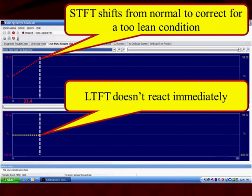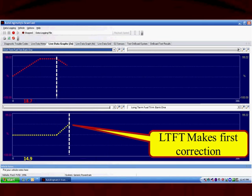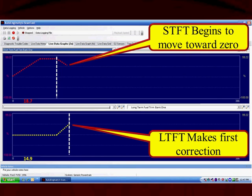Remember, we just said when short-term moves too far or stays too far too long, that's when long-term fuel trim is going to react. We can see that short-term stays rich for too long, and that's going to drive the long-term to make its correction — and that's after short-term stayed too far too long. The short-term begins to move back towards zero because long-term took over and added the additional fuel.